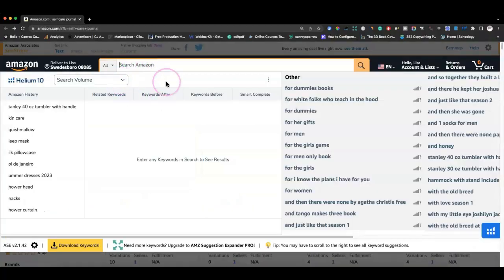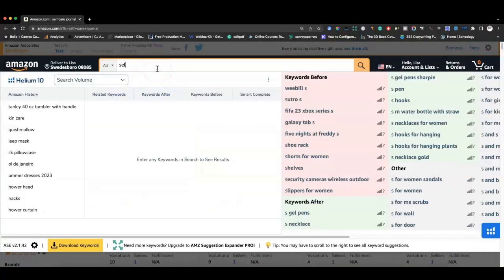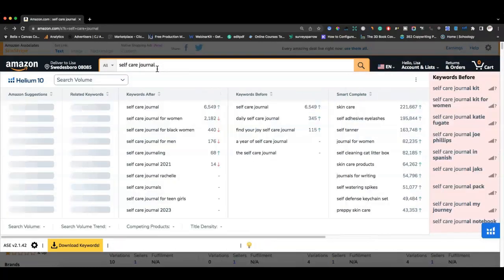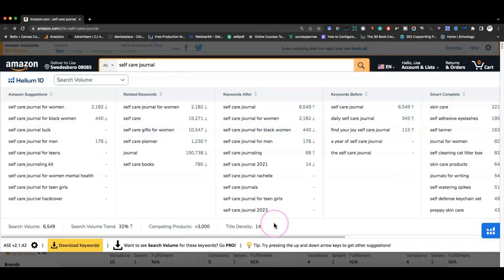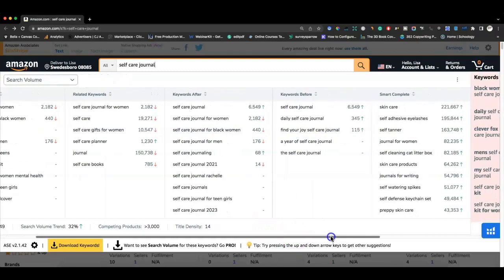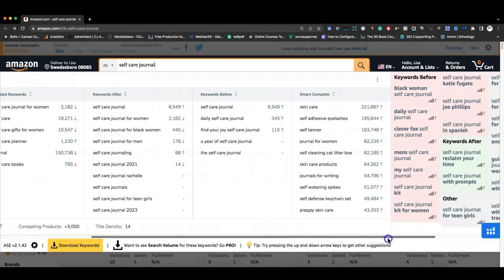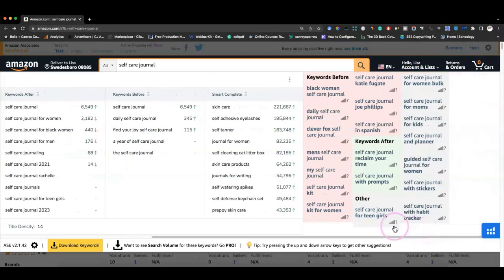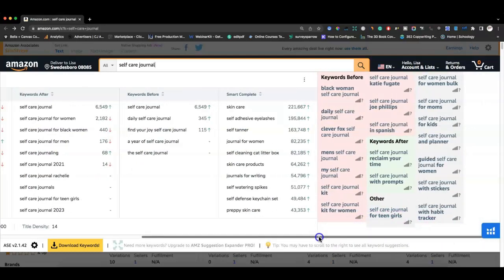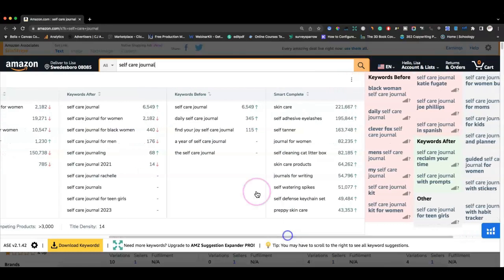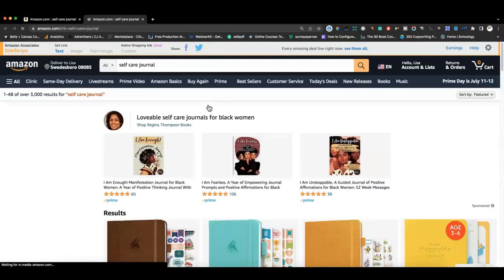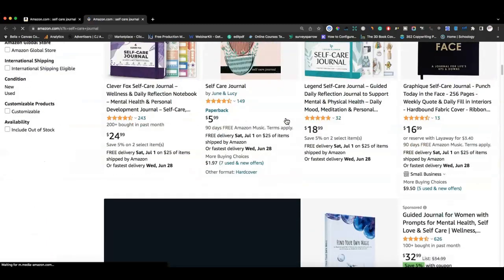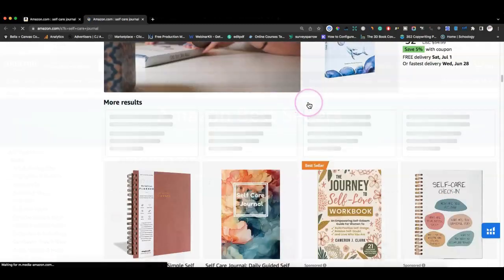Hi, I'm Lisa Michelle. I like creating videos that can help you make money online with digital products. You can tell from the title of this video I'm going to show you how to create a self-care journal, so you can either use it for yourself or sell it on Amazon KDP. I want to show you why I chose a self-care journal and how I'm going to customize one to list pretty easily.